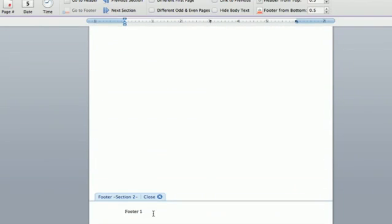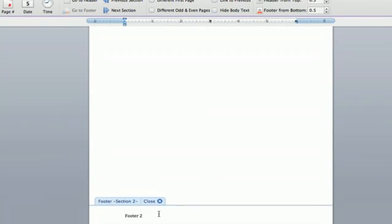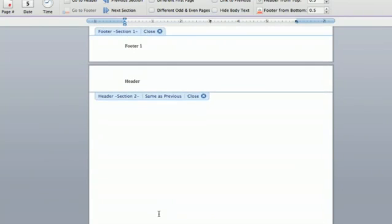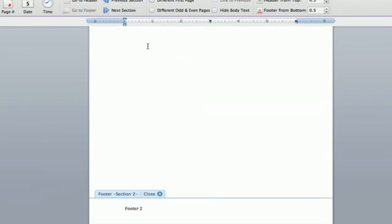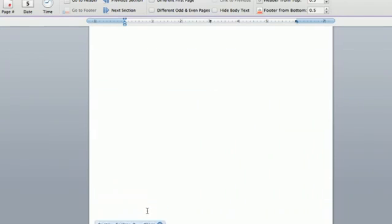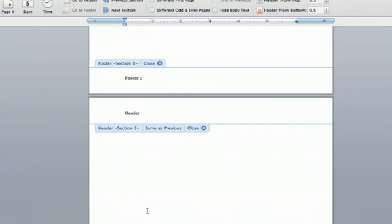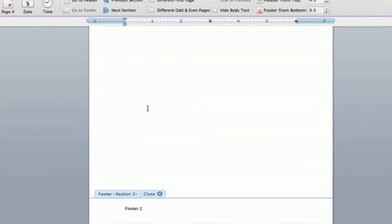So then you can edit this and say footer two. You go up and this is still labeled footer one. So you have successfully broken the link and you can have a different header or footer for every single page if you so desire.